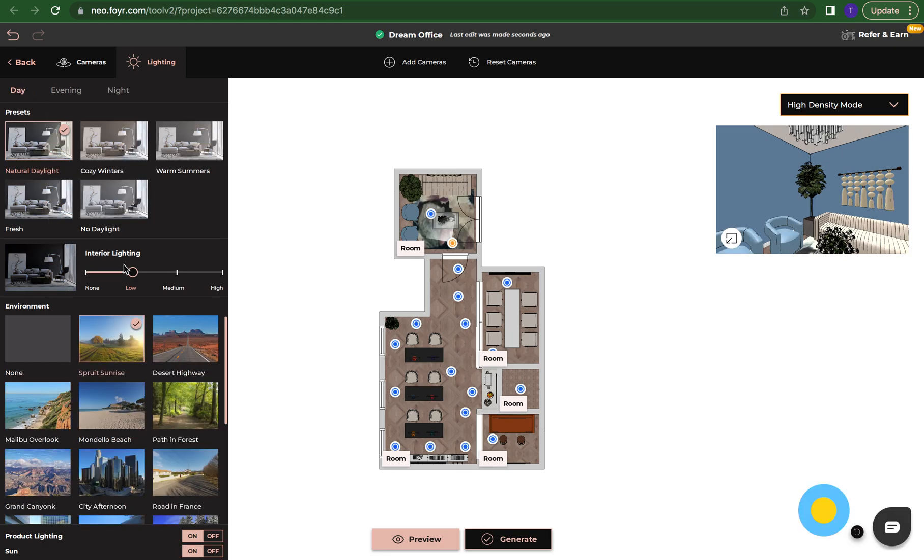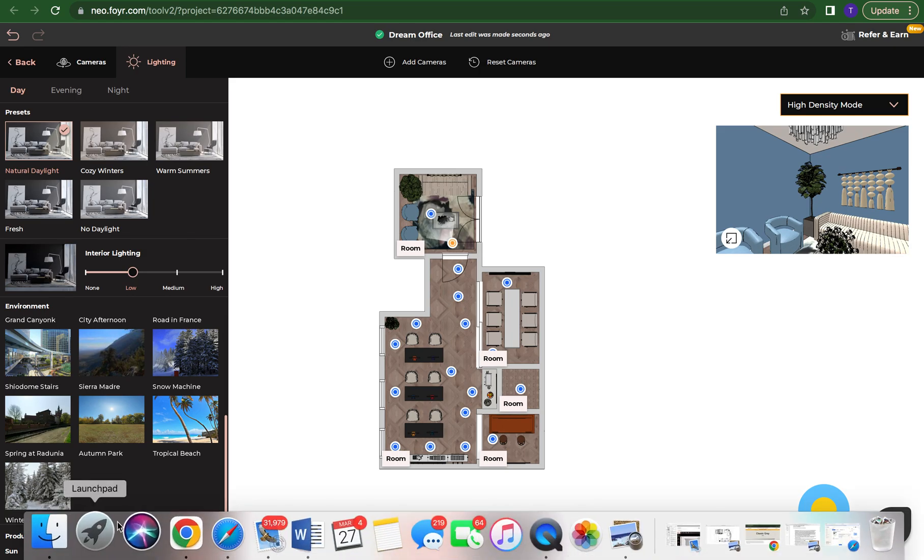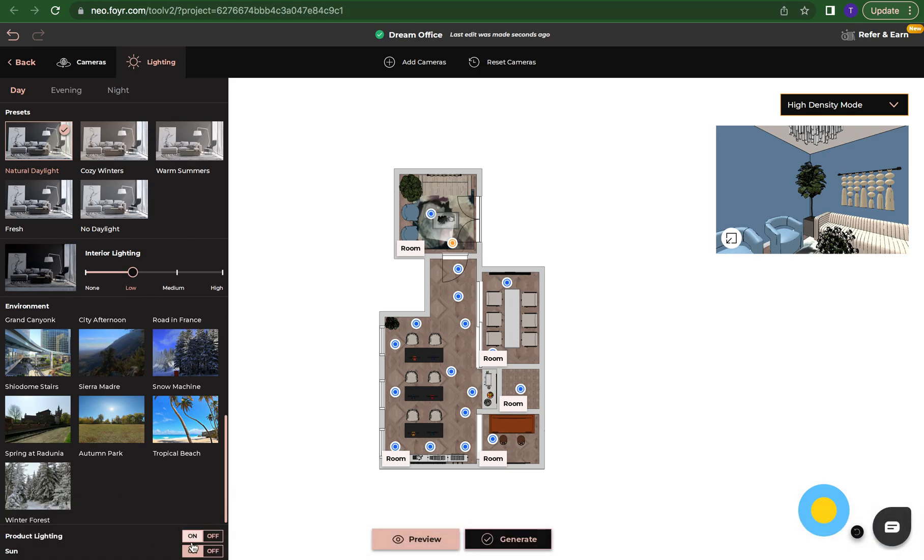You can choose your interior lighting. You can turn the lights up in your space or down and then you can choose the environment, so what you will see outside of your windows or doors. Product lighting you can choose to keep on all the light features that you have brought in your space or you can choose to turn them all off and then you can choose to turn the sun off and on.